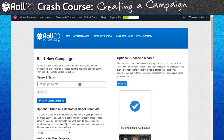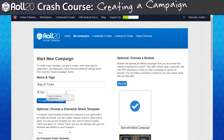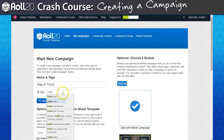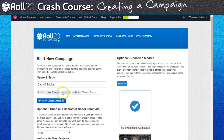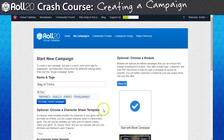There's not much you need to do to get a campaign created outside of giving it a unique name and adding some tag identifiers so the campaign can be searchable if you plan to advertise the game in our Looking for Group system. For instance, I'm going to add tags: Pathfinder, Level 1, Politics, and Throne Games, since I'm in the mood for a more backstabby court intrigue sort of game.